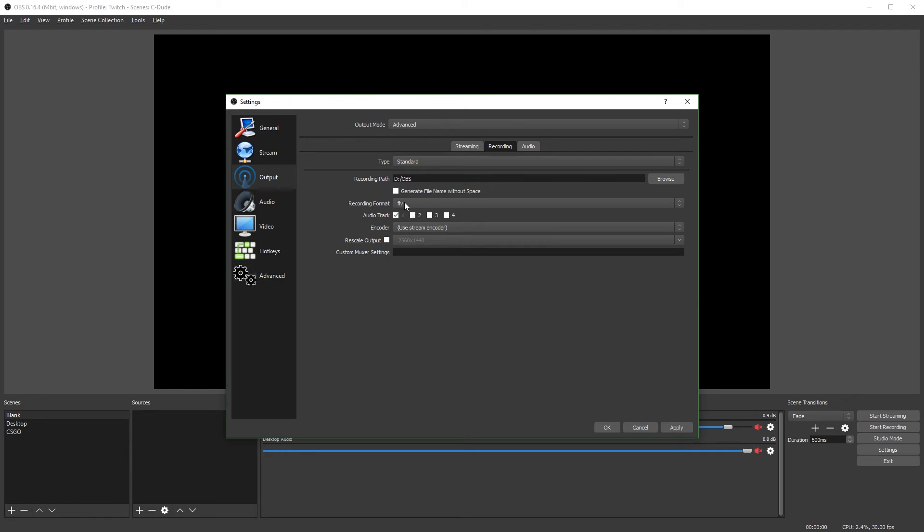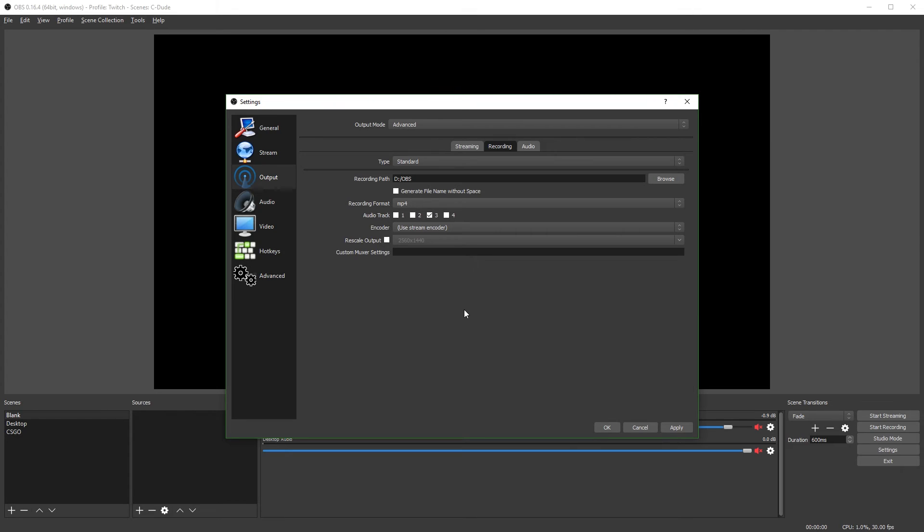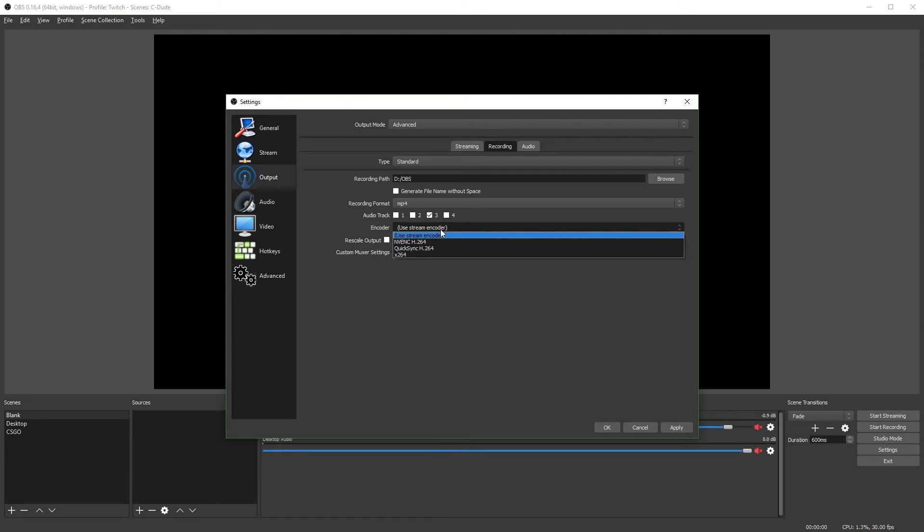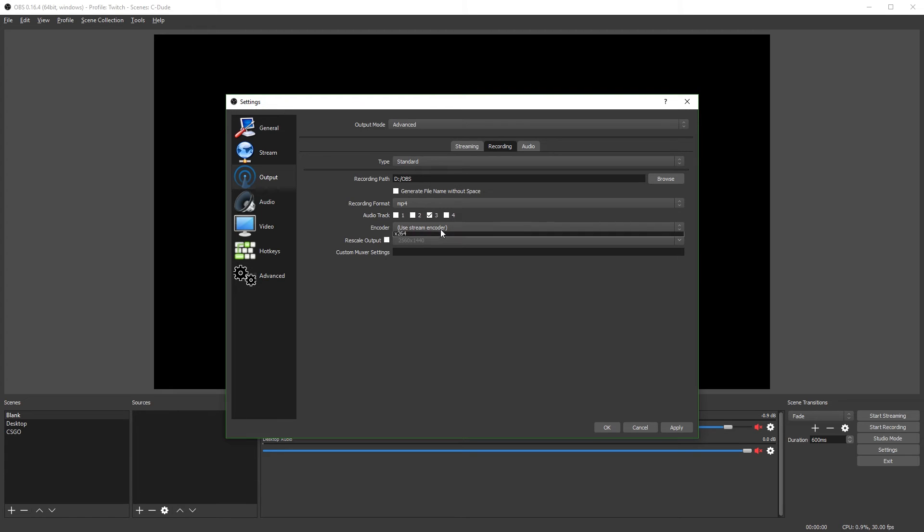And again, you get to select what audio tracks you want to use. I use audio track three. And the reason I use a different audio track for recording than streaming is because I will record to a higher audio bit rate. Because Twitch only allows a bit rate of 160. So I record a different audio track so I can use a higher audio bit rate. The encoder, I'd recommend use the same as stream encoder. This means your computer won't have to process the video twice.